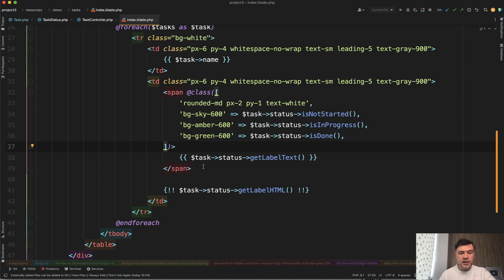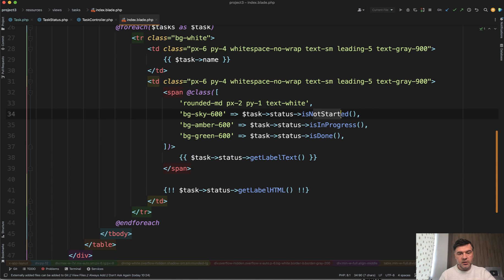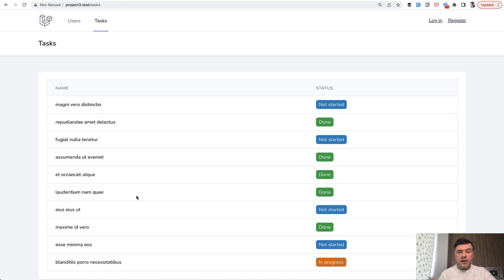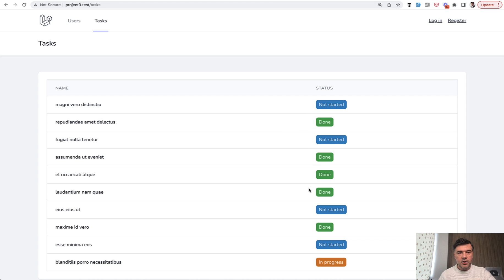So assign the CSS classes based on the function from that enum. So different tailwind class, and this is how it looks visually. So label with different color based on the status number.